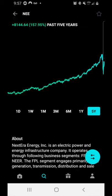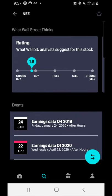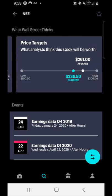Scrolling down further you can read more about the company. Part of their business is FPL, but they also sell clean energy from solar, wind, and other renewable sources. The company is headquartered in Juno Beach, Florida. Continuing to scroll, you can look at what Wall Street thinks: they have a rating system from 1 (strong buy) to 5 (strong sell). NextEra Energy has a rating of 1.8, meaning Wall Street analysts suggest it's a strong buy. Sliding over, you can see analyst price targets.